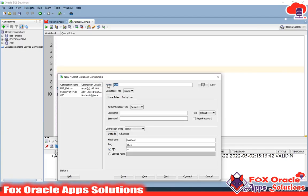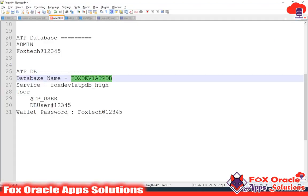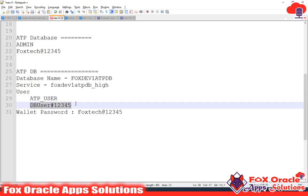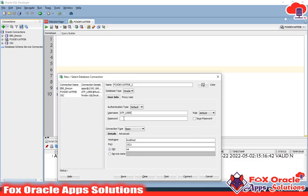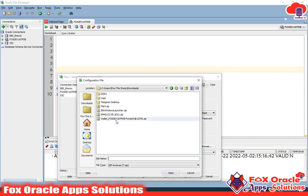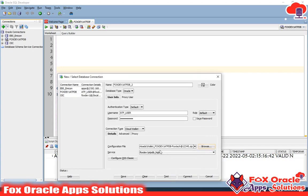I'll add a number at the end to distinguish it. The username is the same one I used for the adapter connection, and the password will also be the same. For the connection type, select Cloud Wallet. Once you select Cloud Wallet, it will ask you to configure and upload the wallet file.